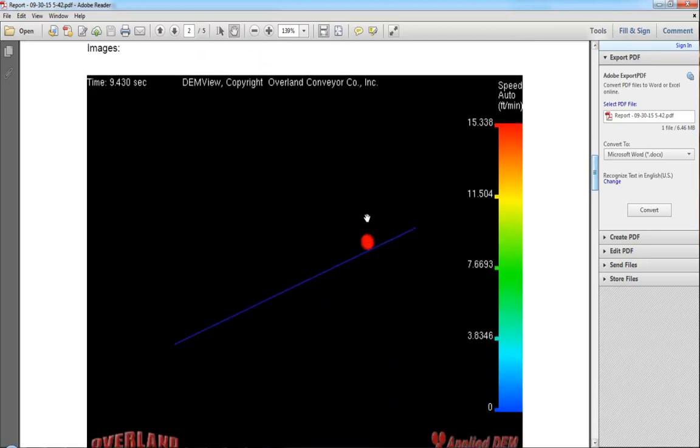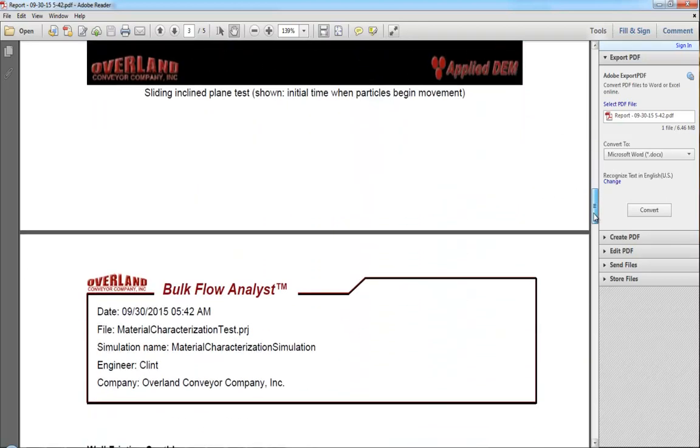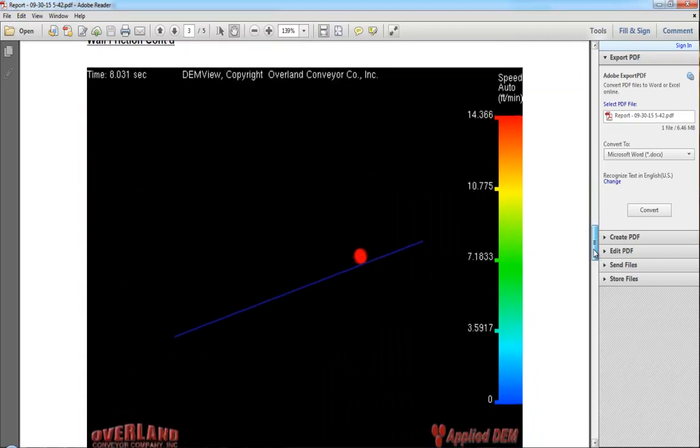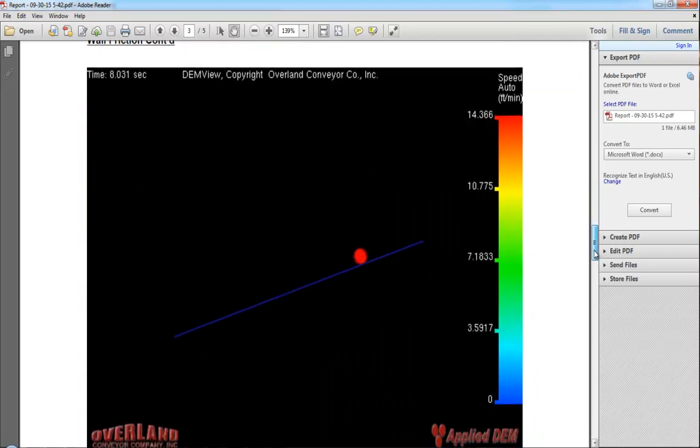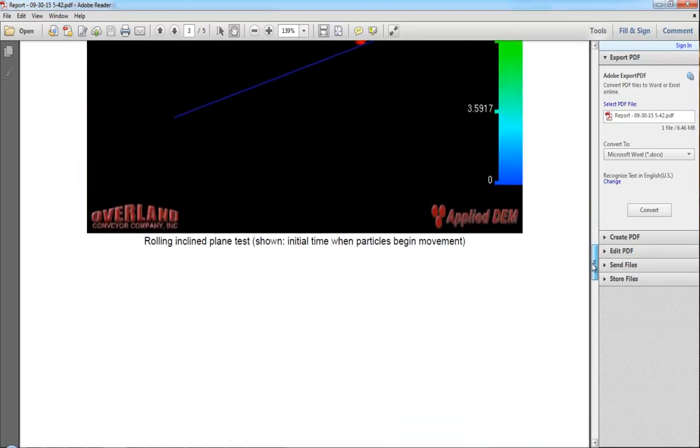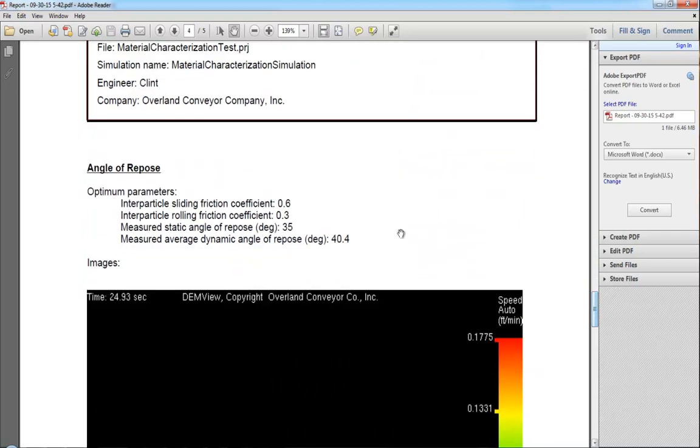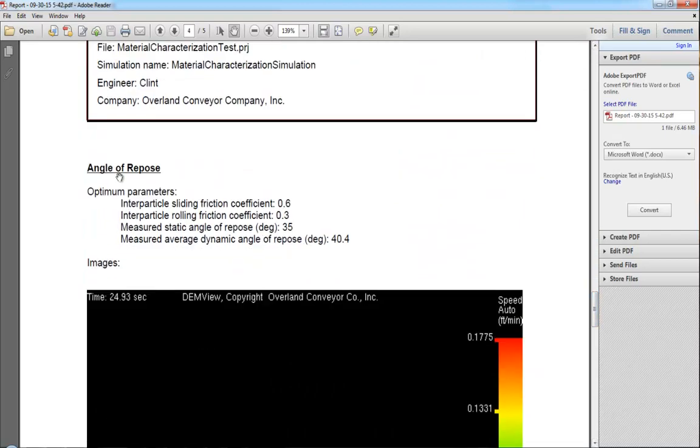It will also display images of the test results that most closely match those results entered when the simulation began. In this case...